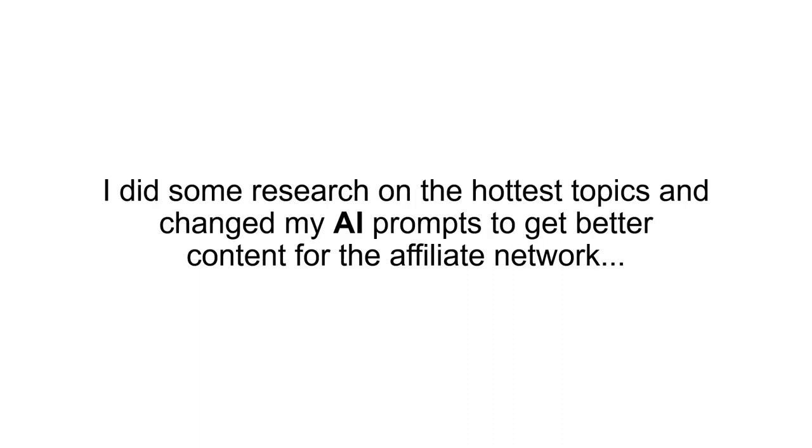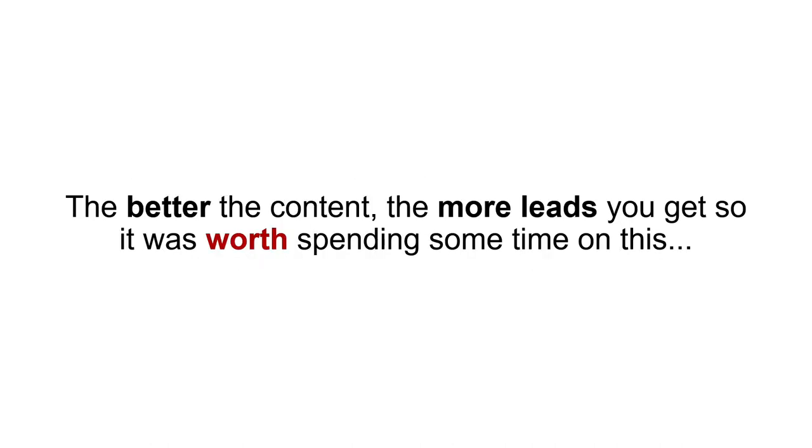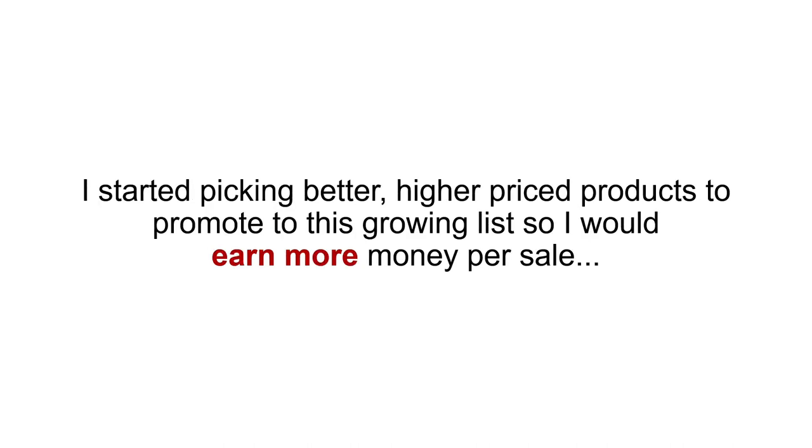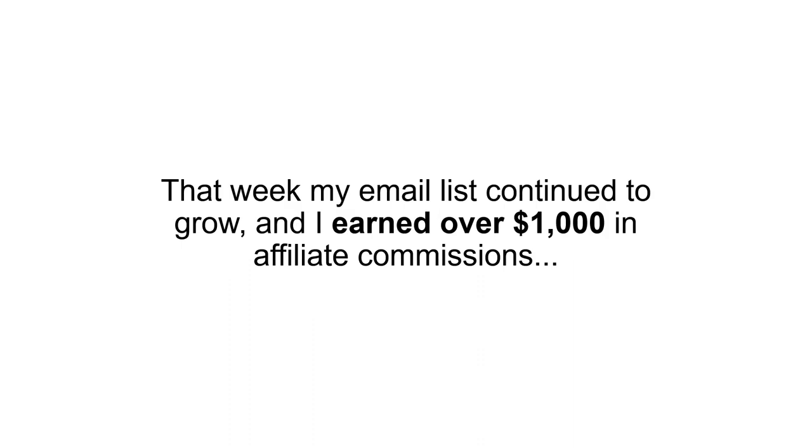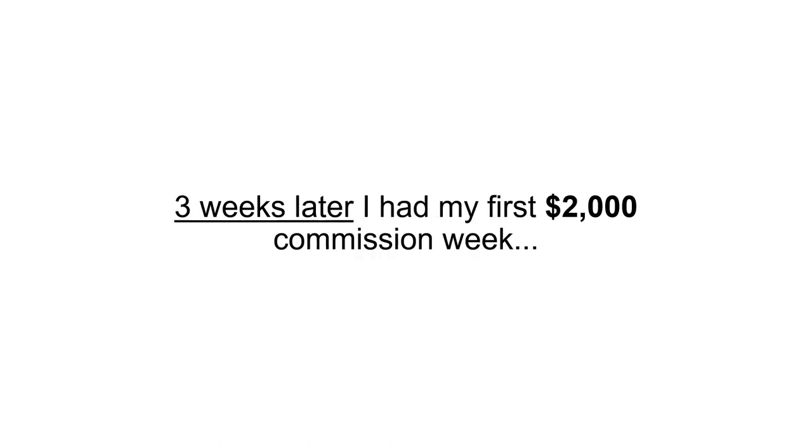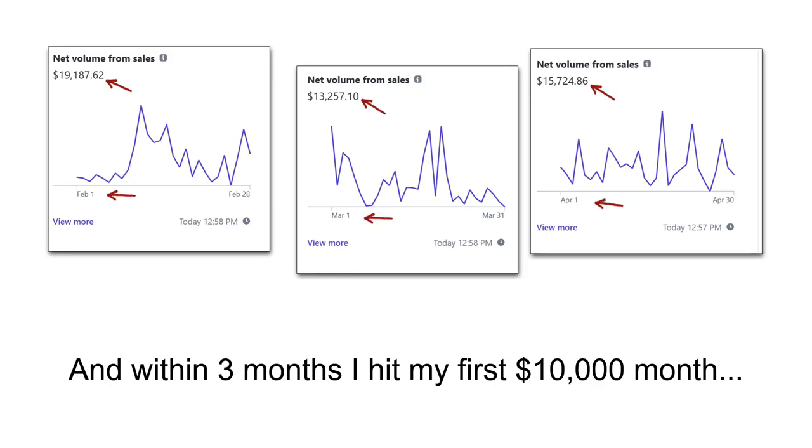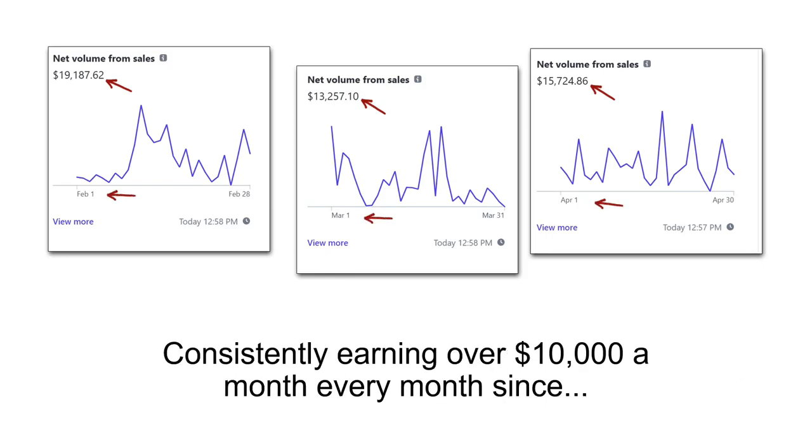This was the proof that I needed. $500 cash for only two hours of work? I'll take it. The following Sunday, I put more effort into the experiment. I did some research on the hottest topics and changed my AI prompts to get better content for the affiliate network. The better the content, the more leads you get, so it was worth spending some time on this. I started picking better, higher priced products to promote to this growing list so I would earn more money per sale. And to save time, I let the AI tool write the affiliate emails for me. That week, my email list continued to grow and I earned over $1,000 in affiliate commissions. Three weeks later, I had my first $2,000 commission week. And within three months, I hit my first $10,000 month, consistently earning over $10,000 a month every month since then.